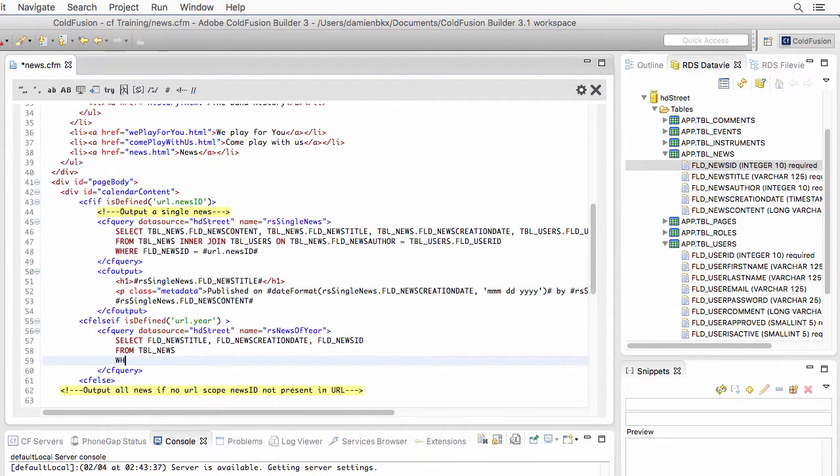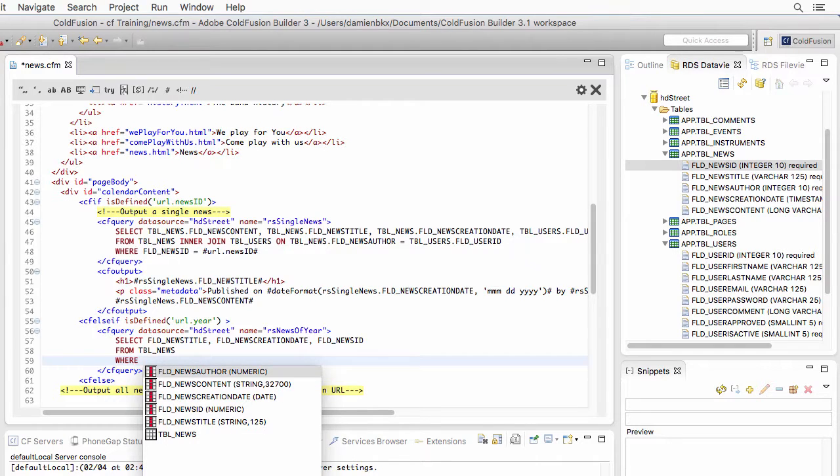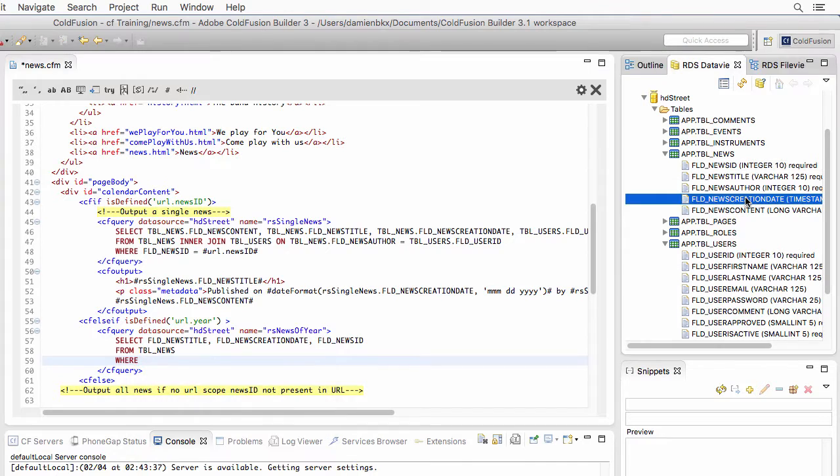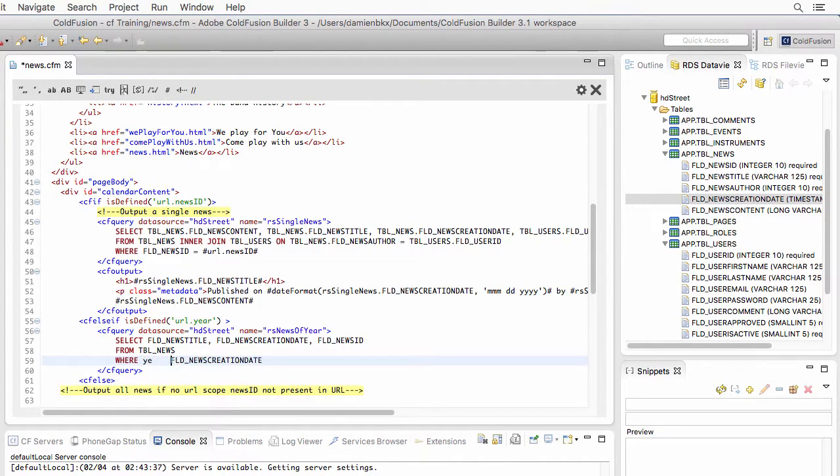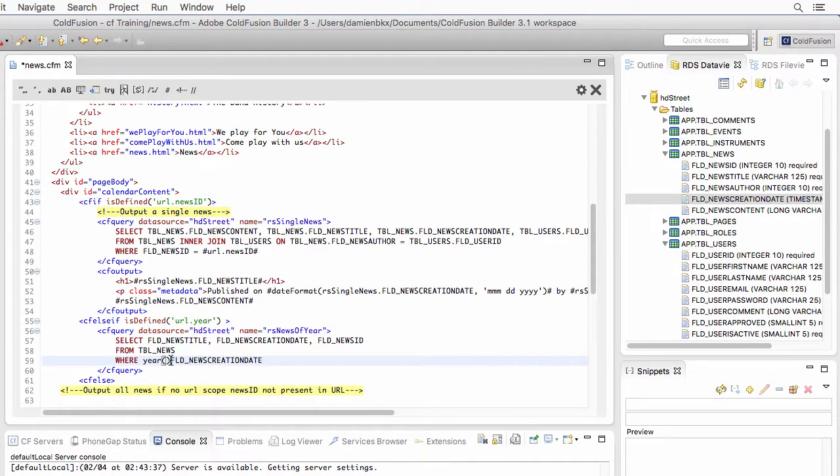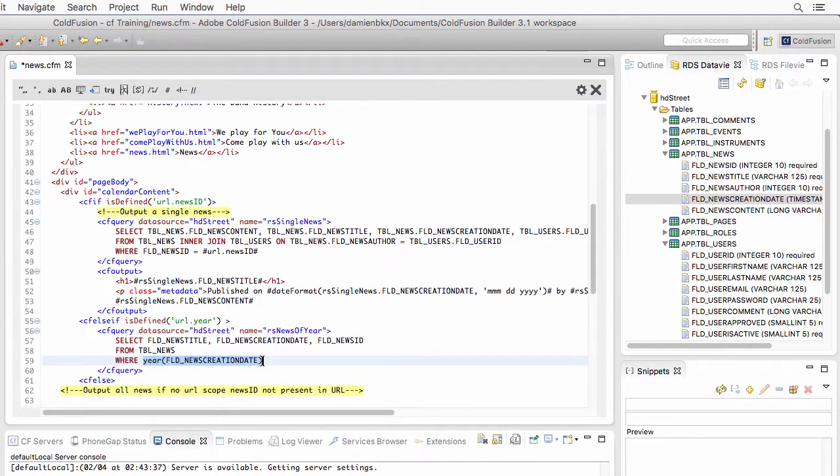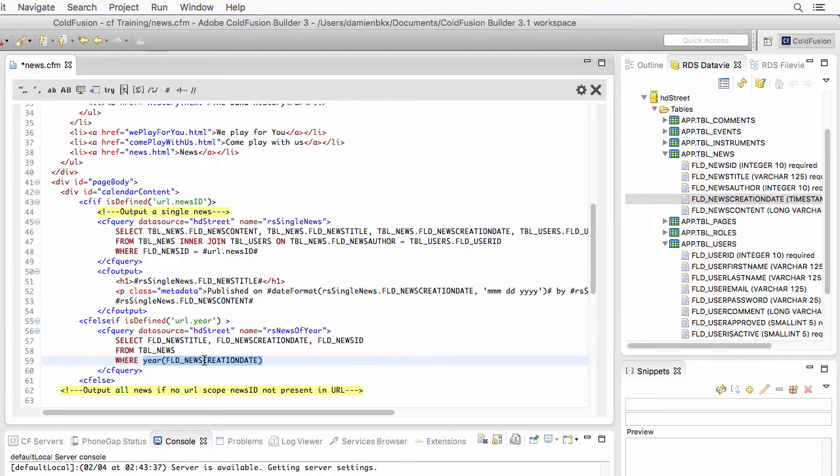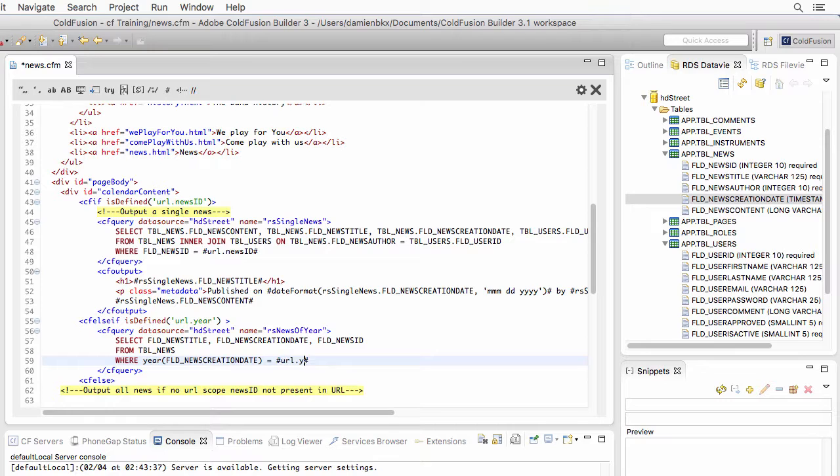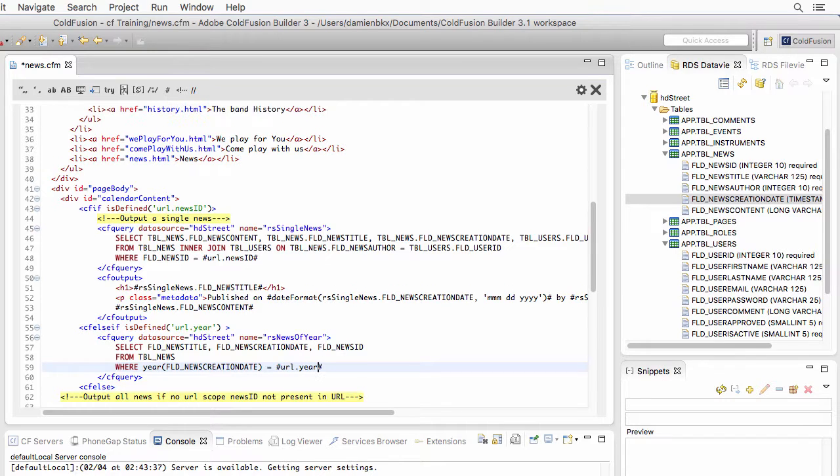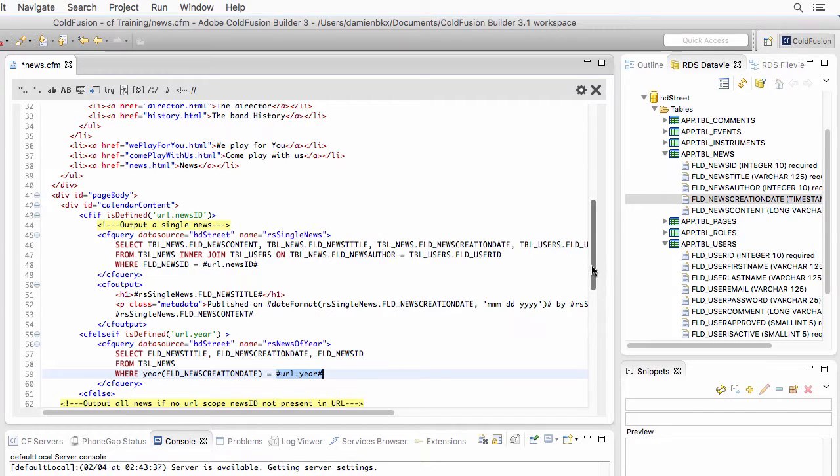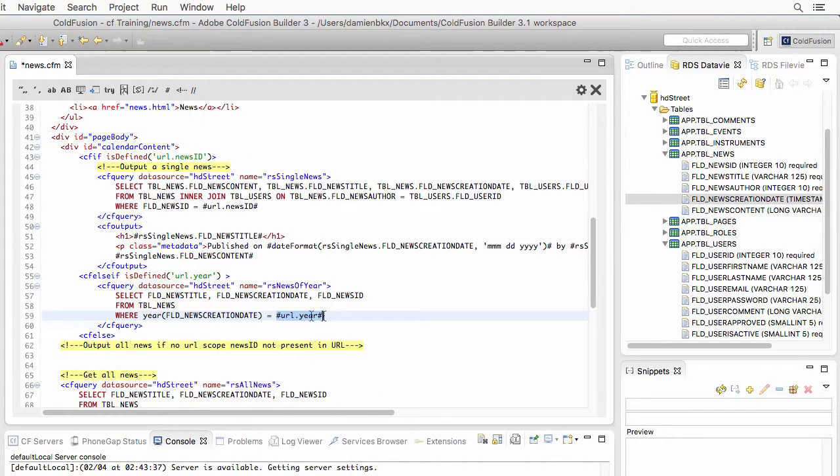But only when, so WHERE clause, the year part of the creation date. And remember that this year function is a function of the database, so it's going to be executed by the database server that is in the back end. If that is equal to the year parameter that is passed in the URL. This makes also a dynamic query, because this is a ColdFusion variable that ColdFusion will evaluate to generate the SQL statement.